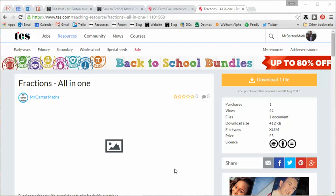Hello and welcome to the TES Secondary Maths Resource of the Week number 88 with me Craig Barton. Now as most of you will probably know, teachers now have the opportunity, if they so wish, to sell their resources on the TES website. So what I thought would be a good idea is that every fourth resource of the week I'm going to choose one of these premium resources for sale.